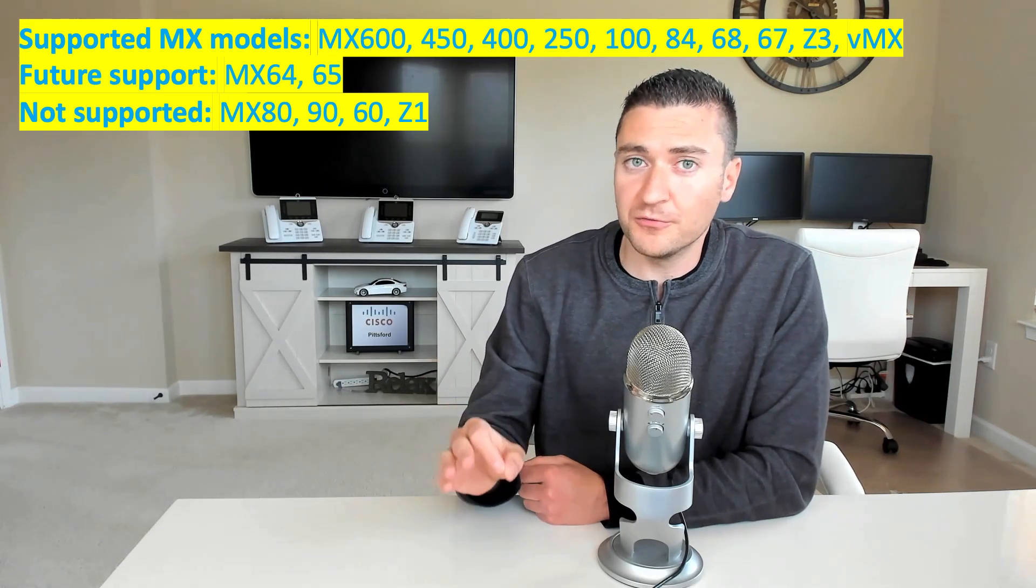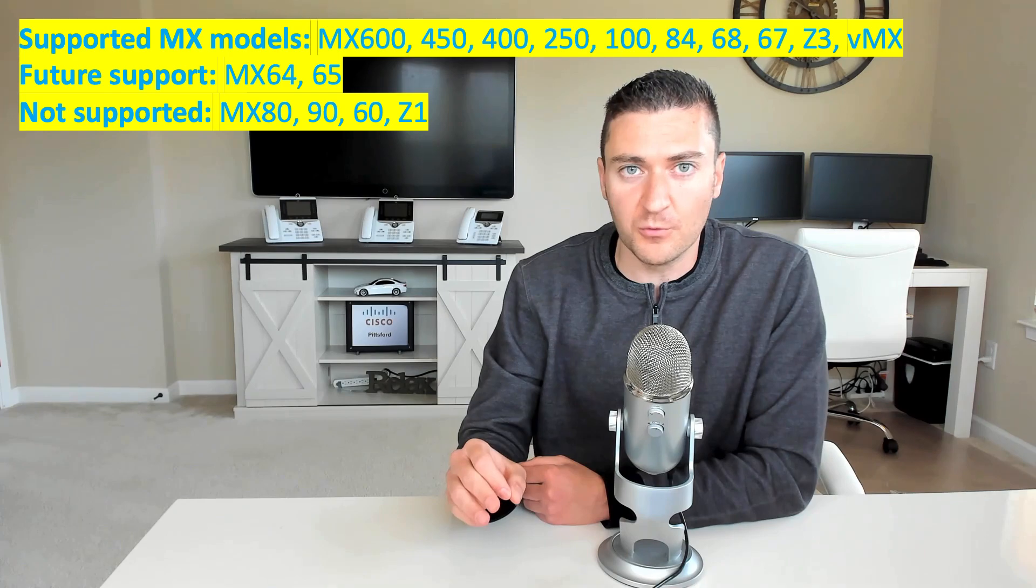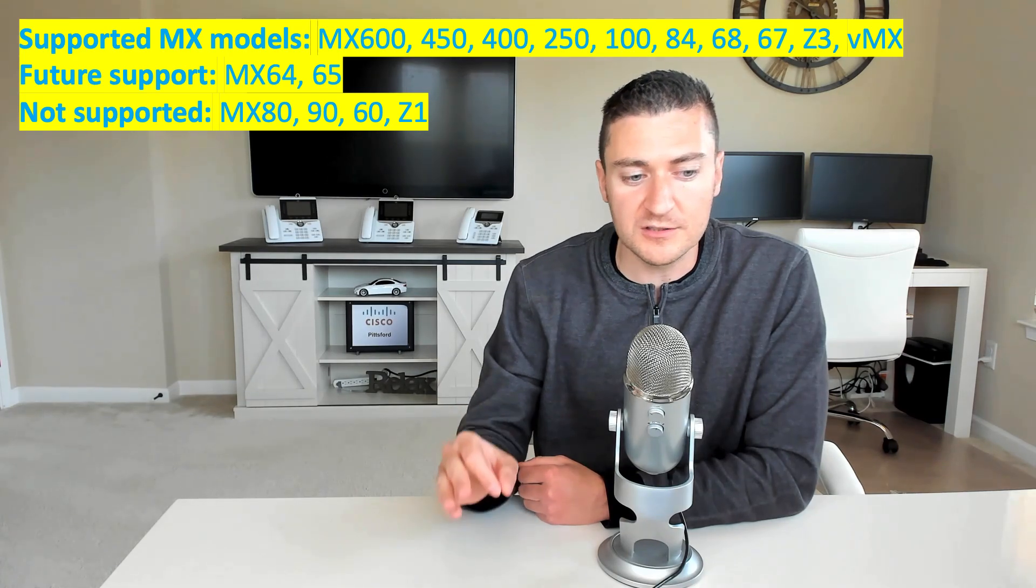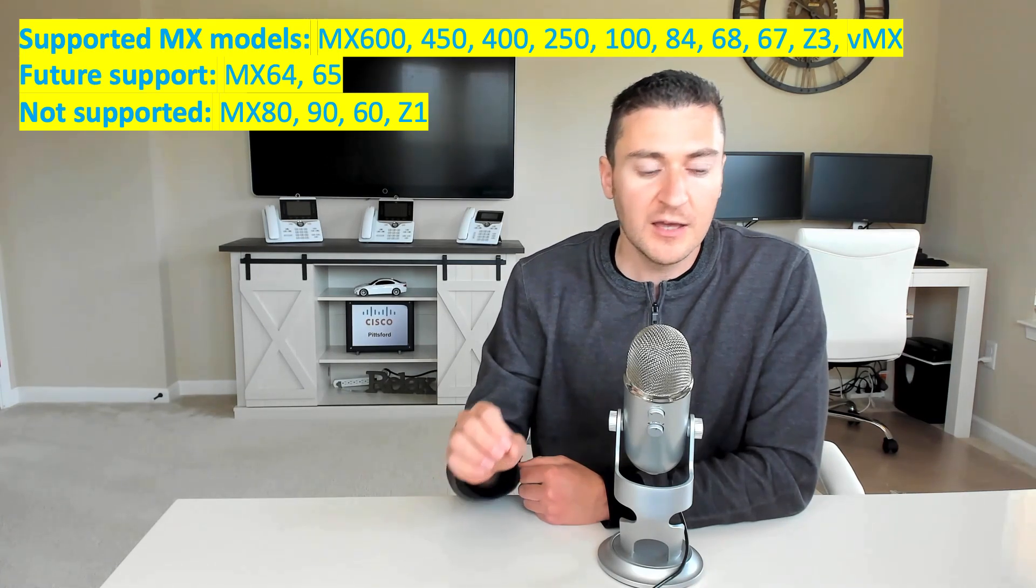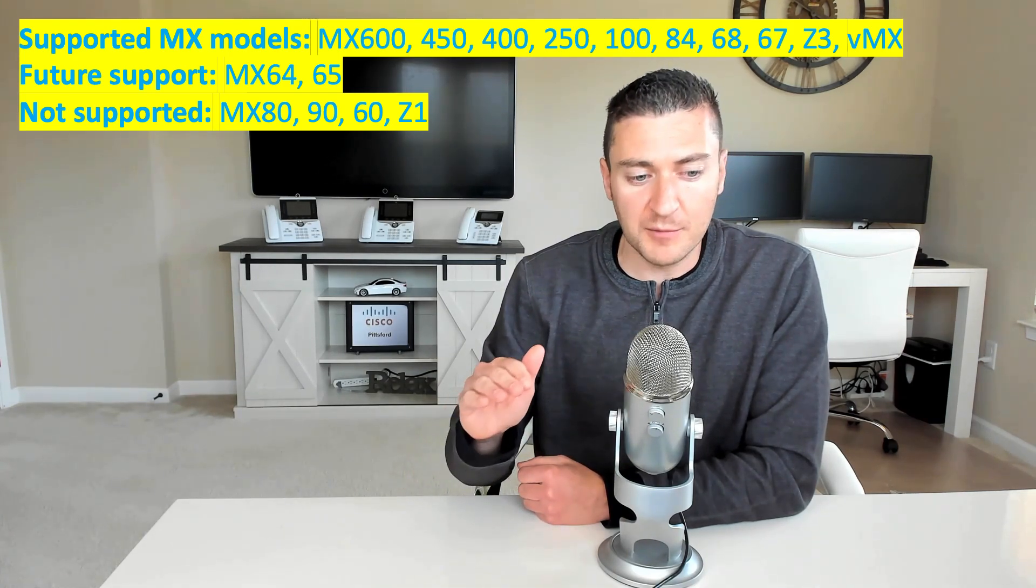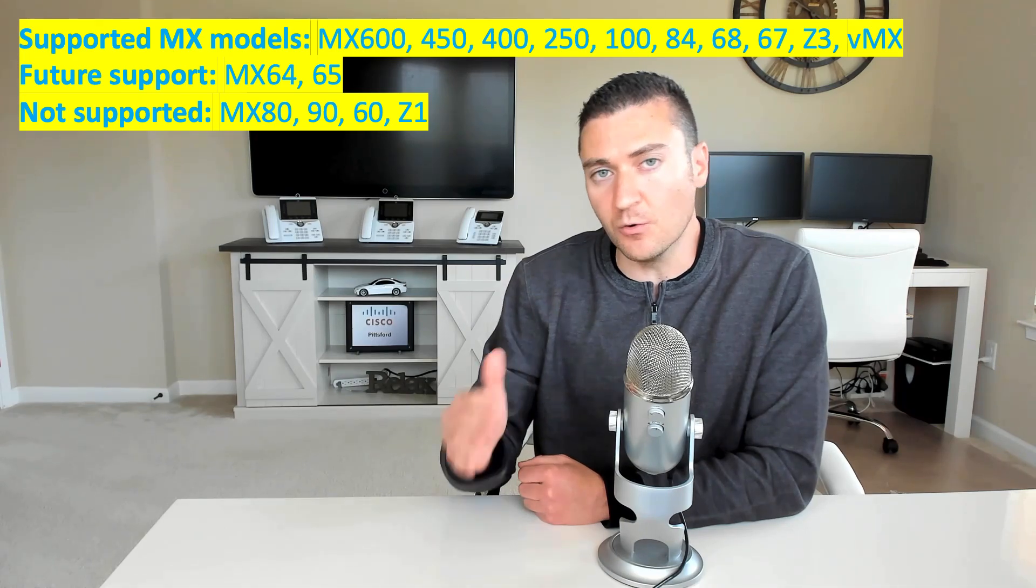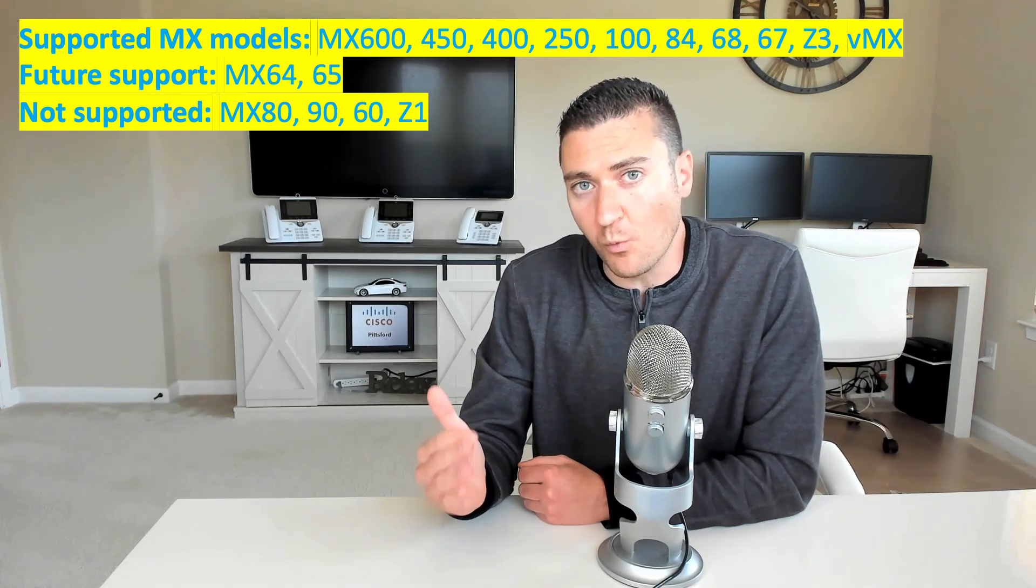There will be future support on the MX-64 or 65. And then it will not be supported on the MX-80, 90, 60, or the Z1.